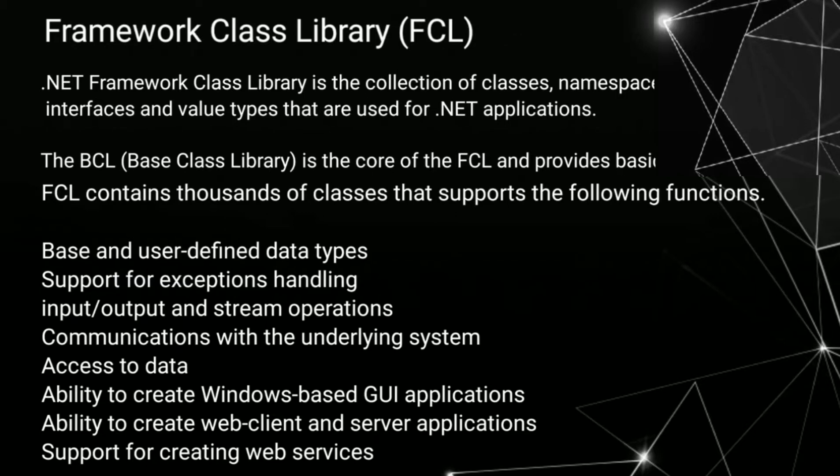The base class library is the core of the FCL and provides basic functionalities. FCL contains thousands of classes that support the following functionalities.